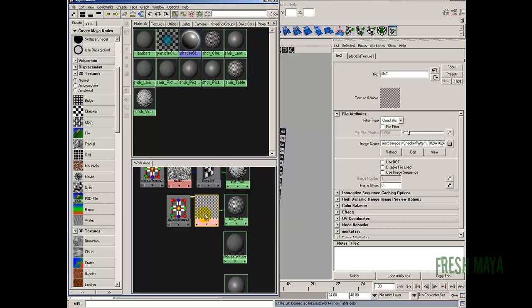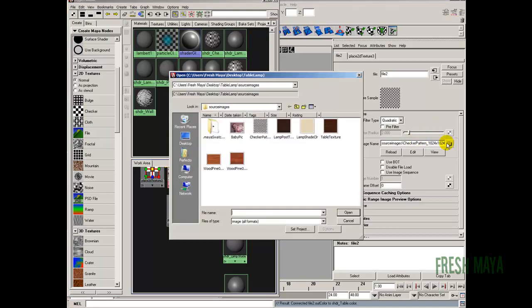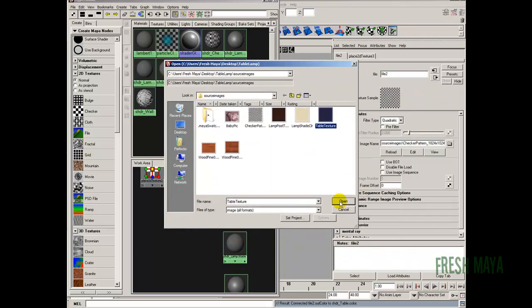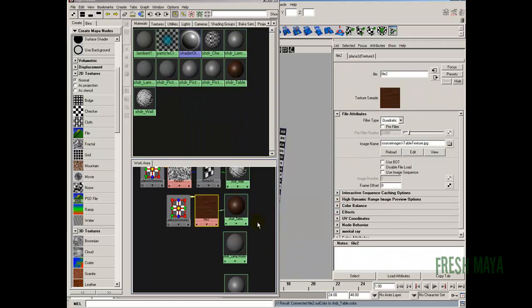I'm going to click back onto the file node. Click on that button again. And we want our table texture which is right there. Is this a table? Yes. Shader table. So open. So that's all fixed now.